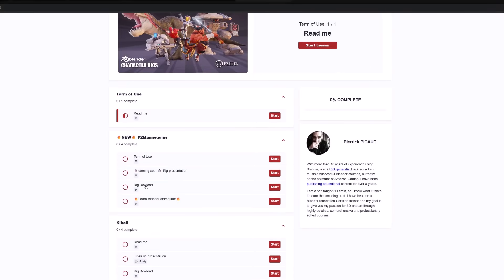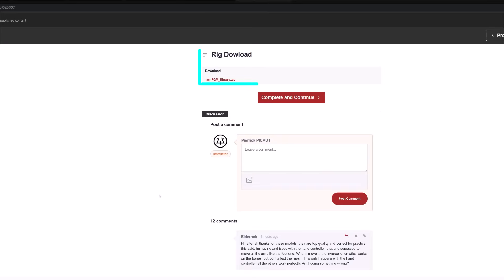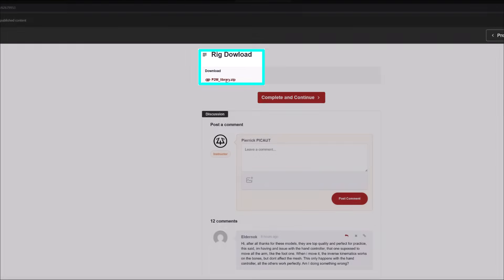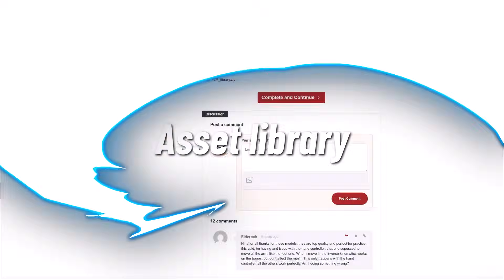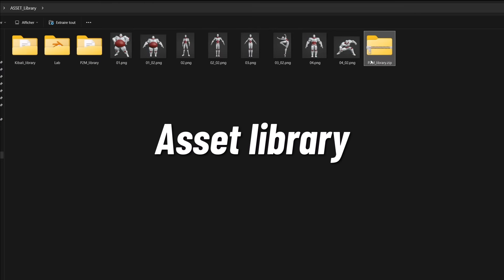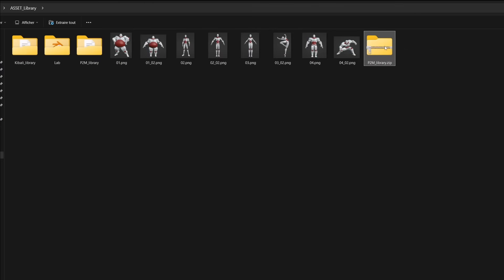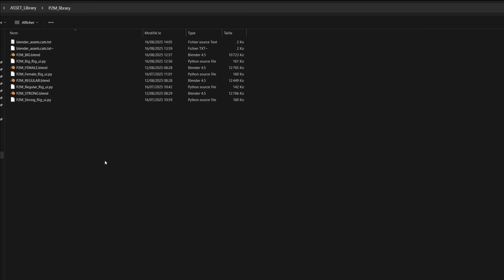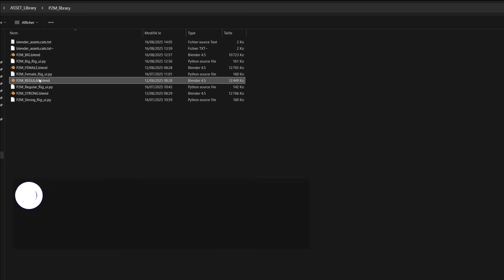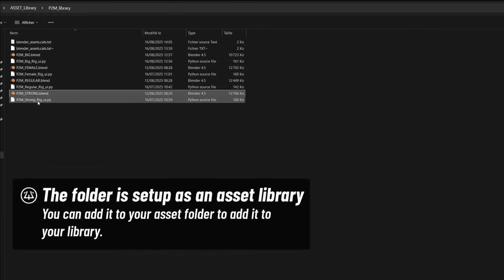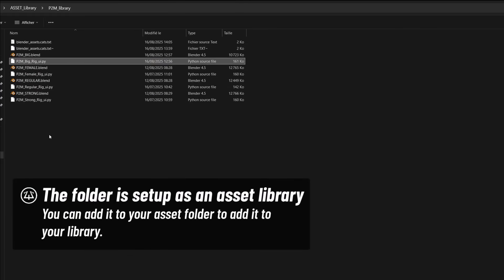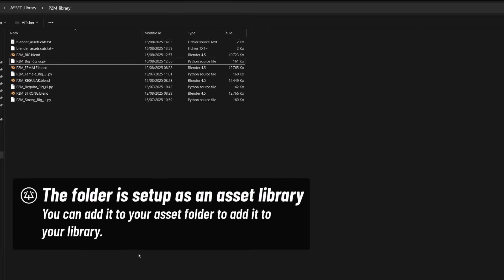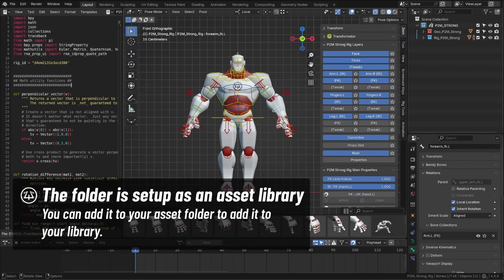You can then access a rig download, and you will find a zipped file with all four rigs. The downloadable zipped file is called p2mlibrary. Once unzipped, you will find this folder in which you will find the four different characters, their rigui script, and a text file that is used by the asset library.